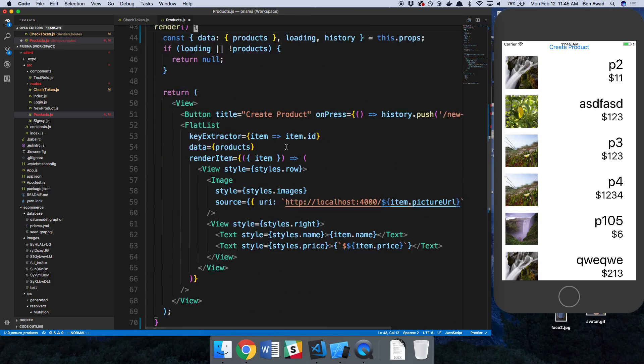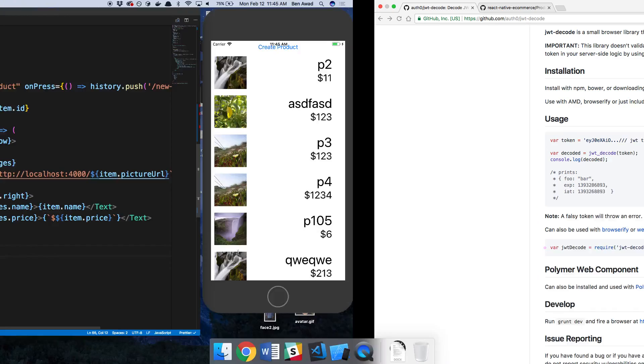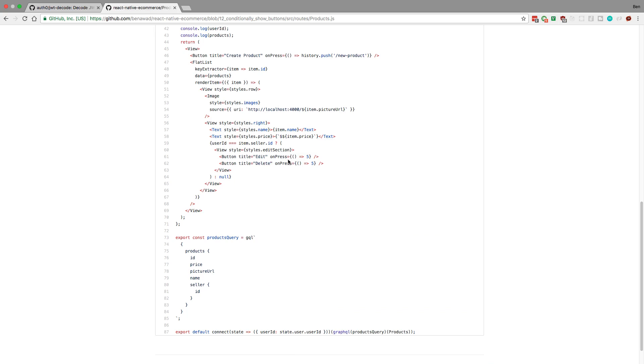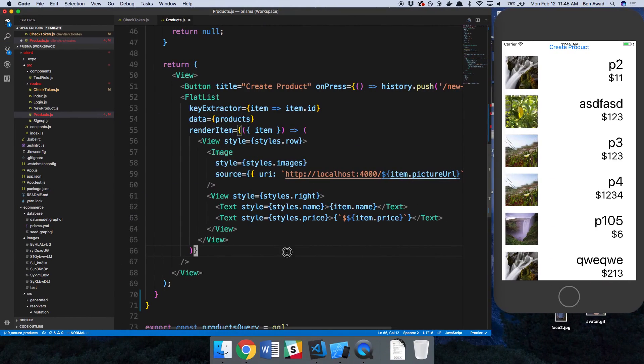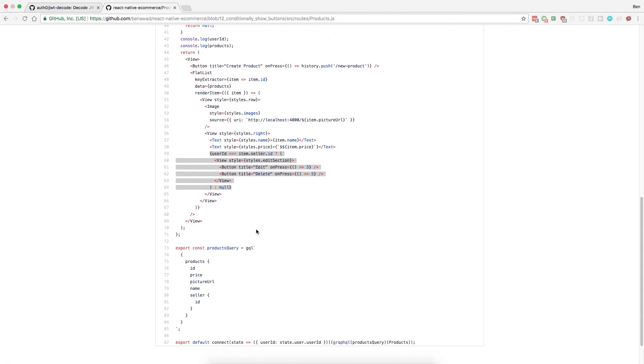Alright, so then in our render function we can now conditionally render it. Now, the other way we're going to do this is with using a library called JWT decode, but we'll talk about that in a second. I'm just going to copy the code that we had before. And we can just paste it. I think I pasted it. Was it right underneath the text? Yeah.